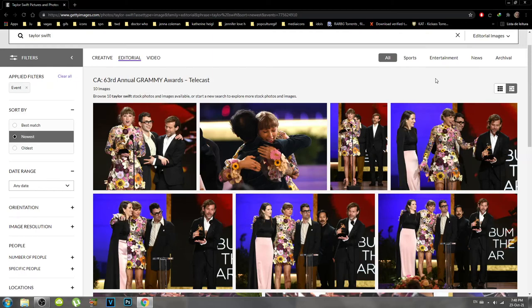Hello guys, welcome to my channel, and welcome back if you've been around here already. Today's tutorial is gonna be a little different from the last few ones I made. I'm gonna teach you guys how to get pictures from Getty Images in high quality without the watermarks. A disclaimer: this is not gonna work with every single image, and I'm gonna explain why.